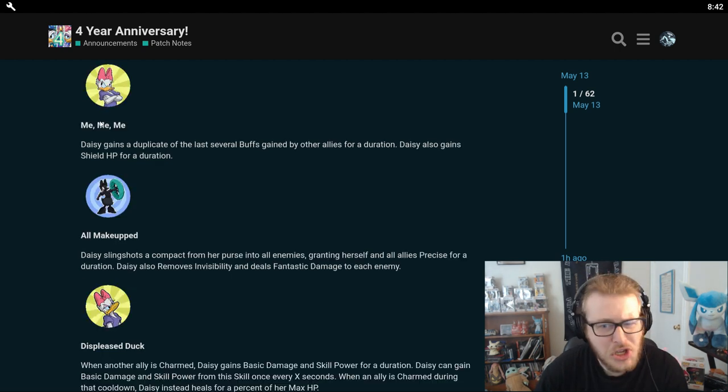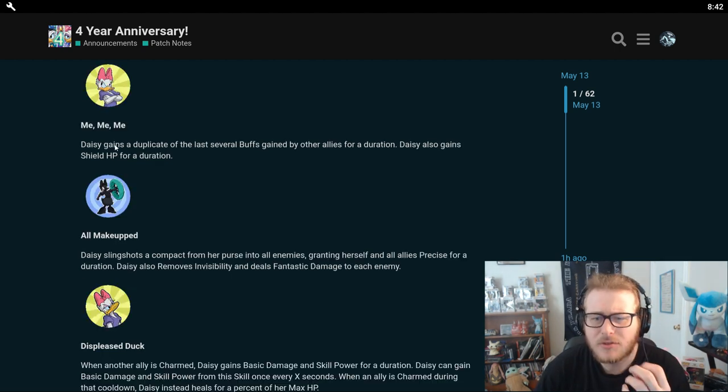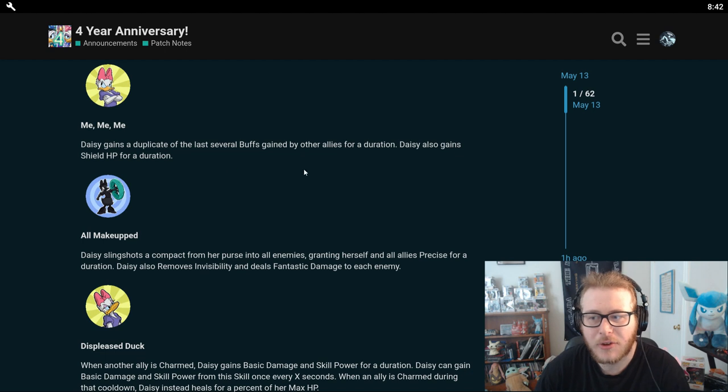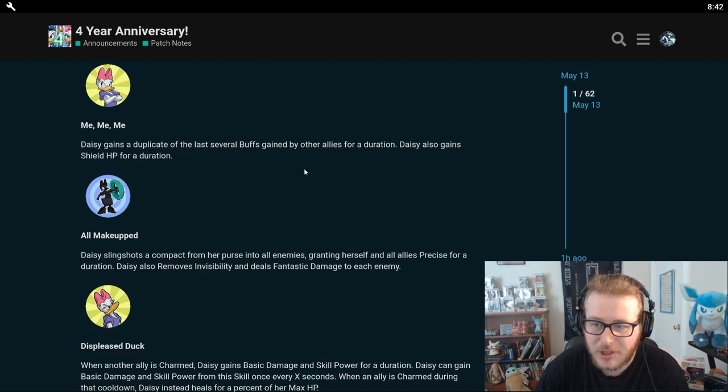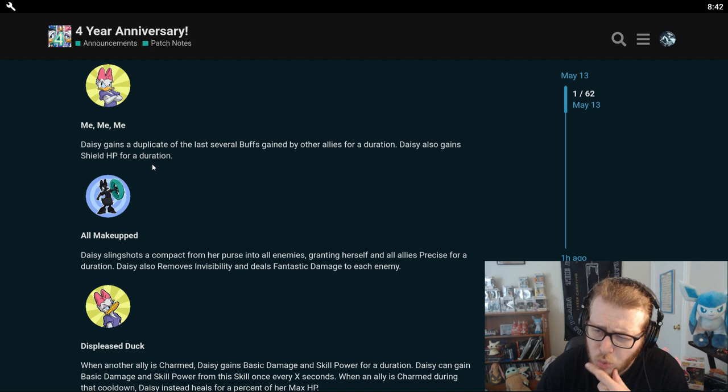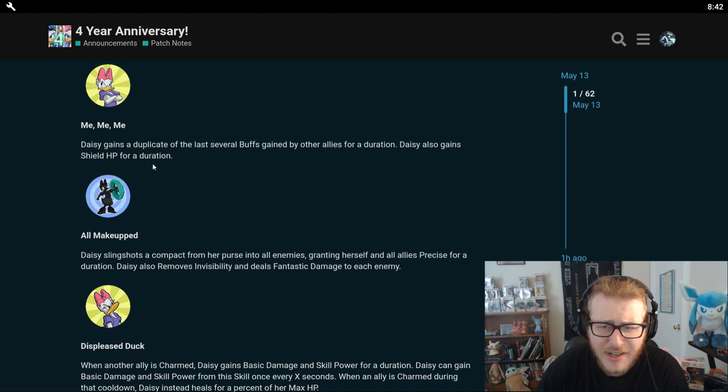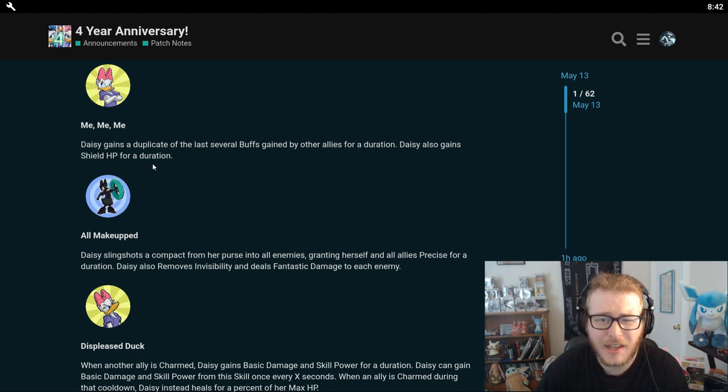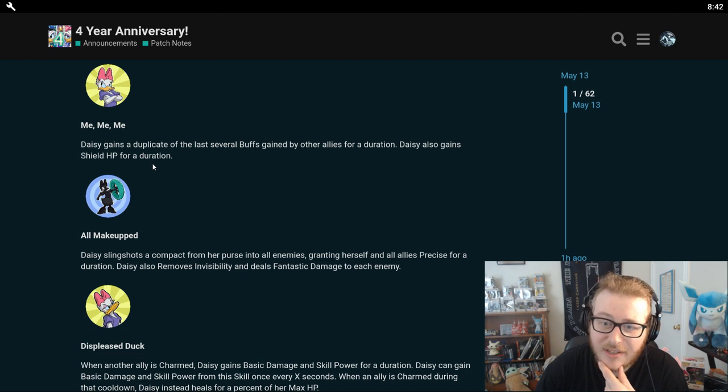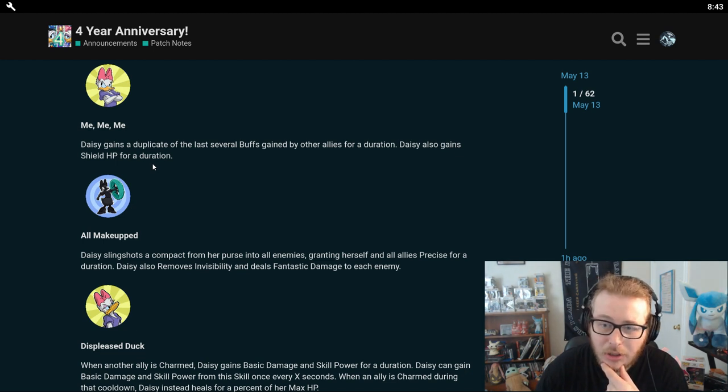But her white skill is going to be Quick Tempered. Daisy throws a tantrum, silencing the closest enemies for a duration and dealing fantastic damage to them. So she's going to have silence, which is always extremely helpful. It stops heroes from using their skills altogether. Her green skill is Me Me Me. Daisy gains a duplicate of the last several buffs gained by other allies for a duration. Daisy also gains shield HP for a duration. So she has kind of a Kermit thing, but only for herself. That's pretty insane actually. So pairing Daisy with Kermit would be pretty insane.